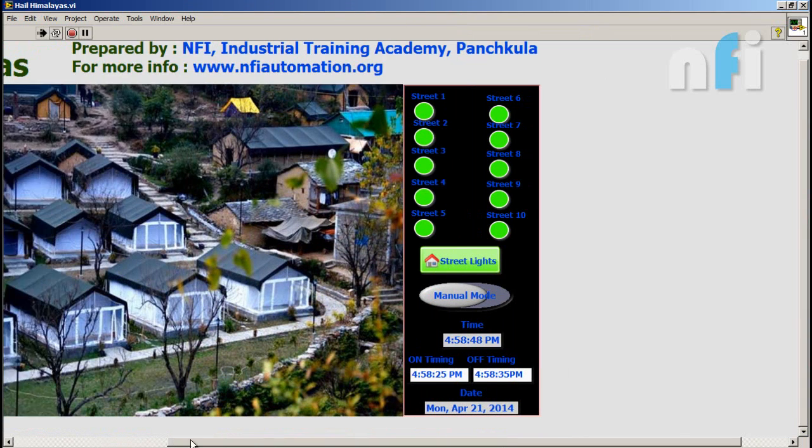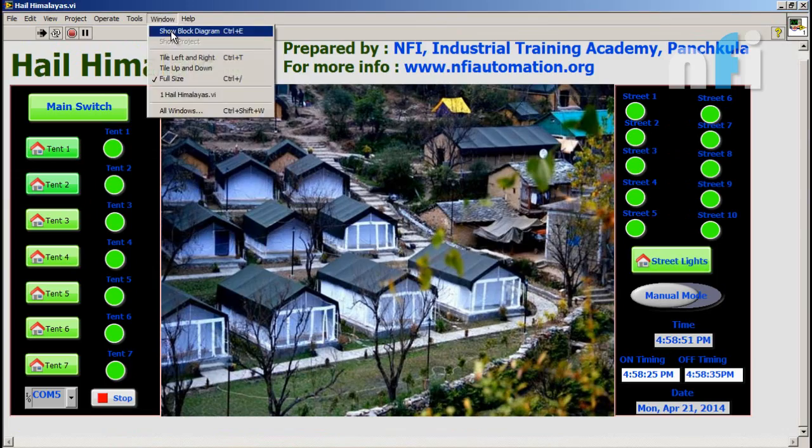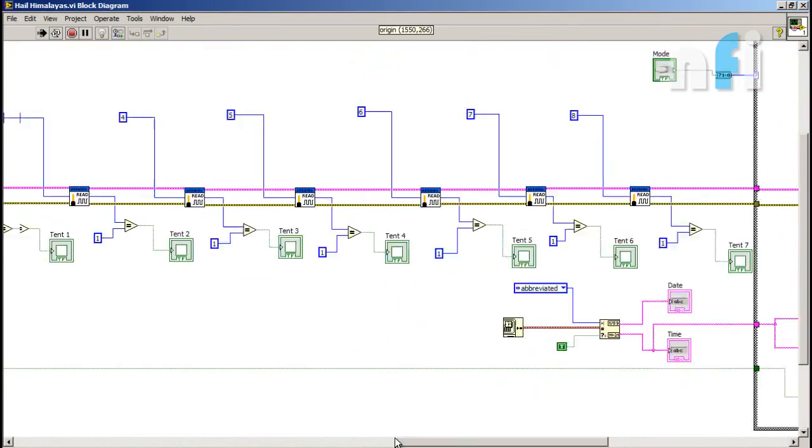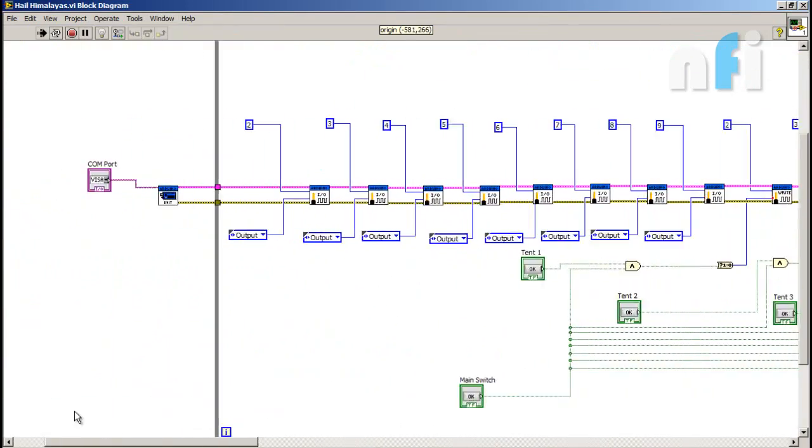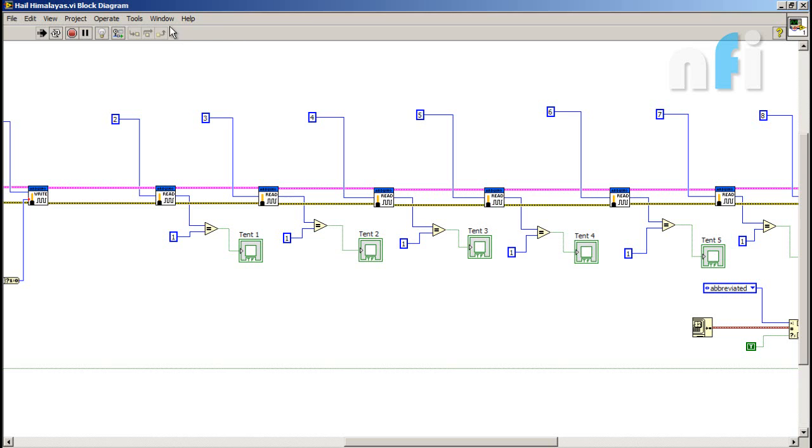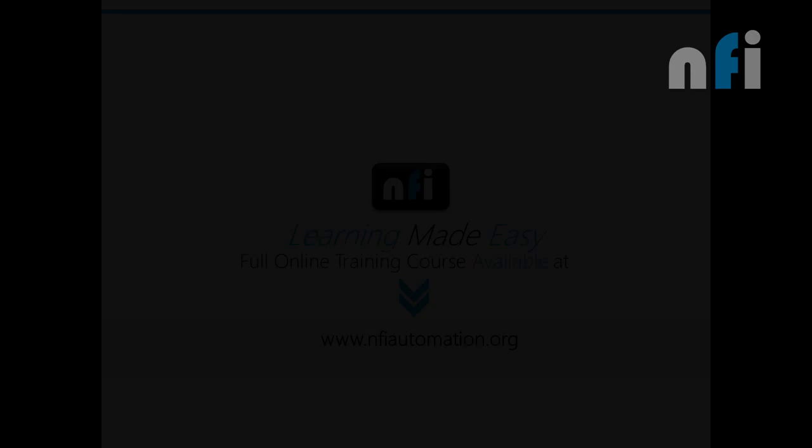So there was a front panel and here is my block diagram which is the coding. So that's it. For more tutorials follow us on the Daymead.com